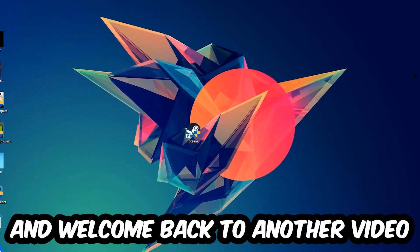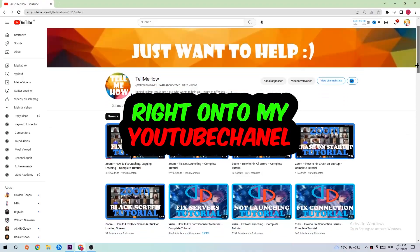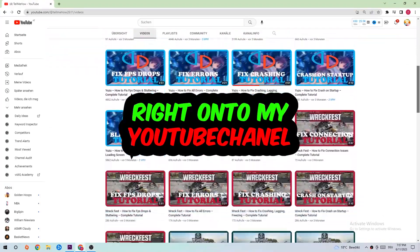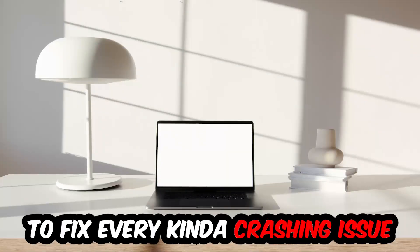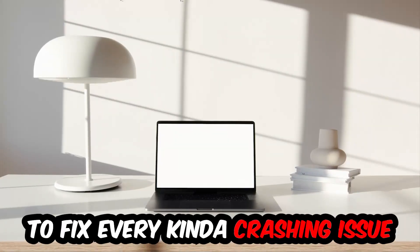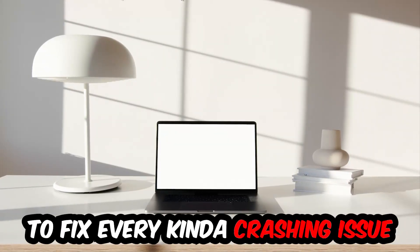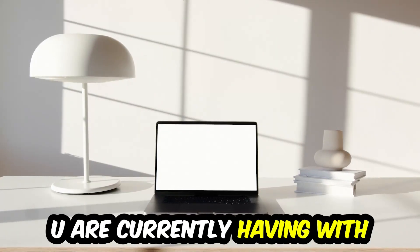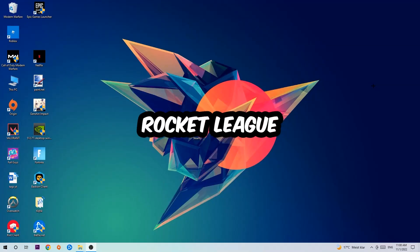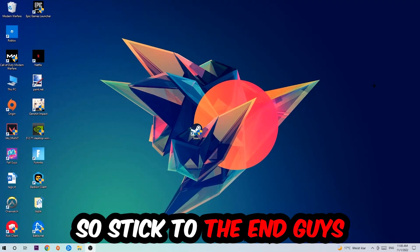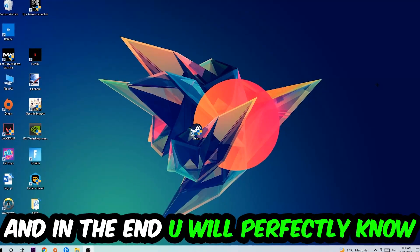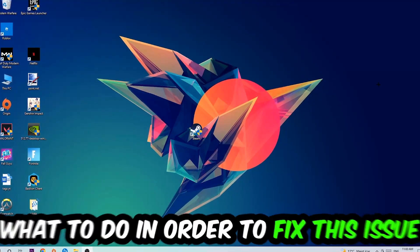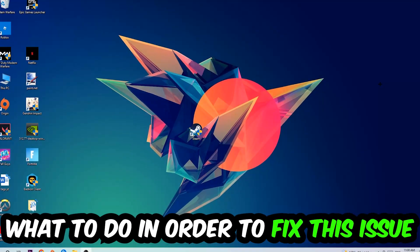What's up guys and welcome back to another video on my YouTube channel. Today I'm gonna tell you how to fix every kind of crashing, lagging, or freezing issue you're having with Rocket League. Stick to the end, this will be a step-by-step tutorial where you'll perfectly know what to do.